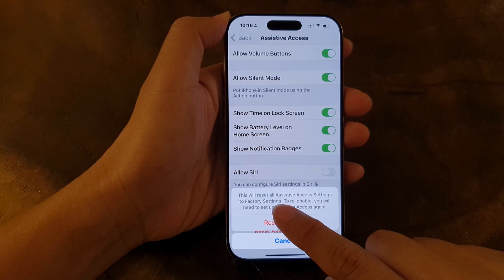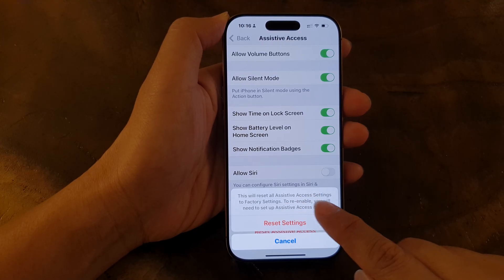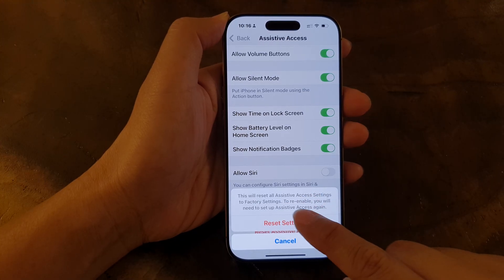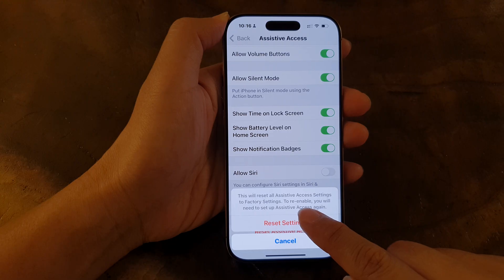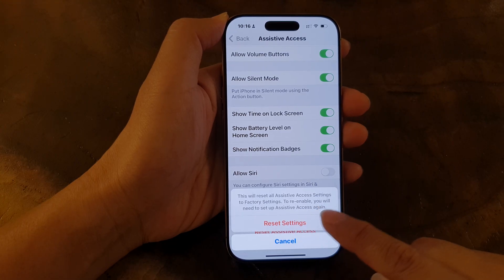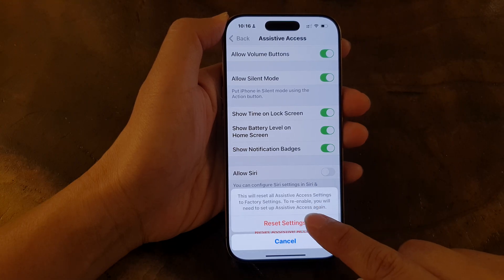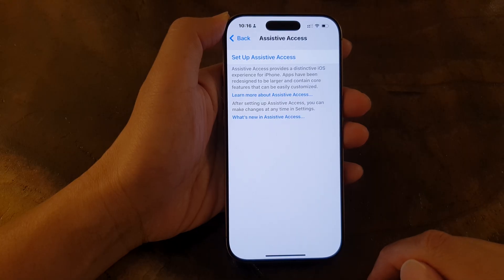This will reset our Assistive Access settings to factory settings. To re-enable, you will need to set up Assistive Access again. So tap on Reset Settings. And that's it.